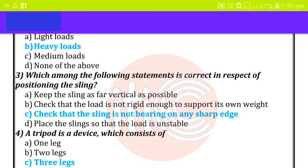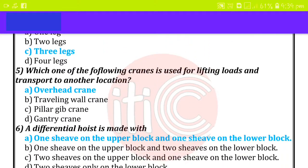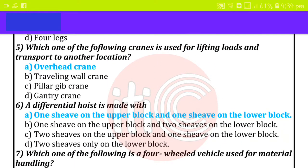The correct answer is that the sling is not bearing on any sharp edge. A tripod is a device which consists of three legs. Which one of the following cranes is used for lifting loads and transporting to another location? Overhead crane. A differential hoist is made with one sheave on the upper block and one sheave on the lower block.